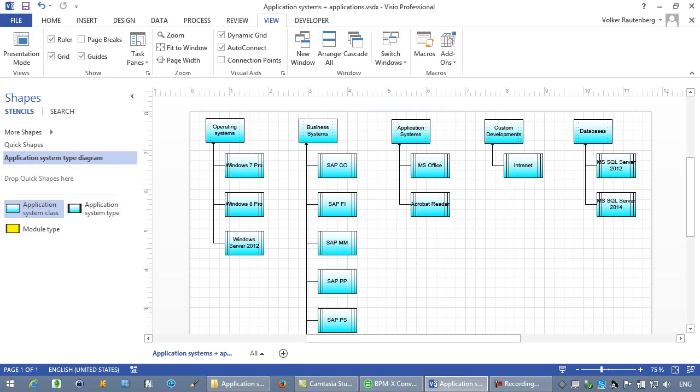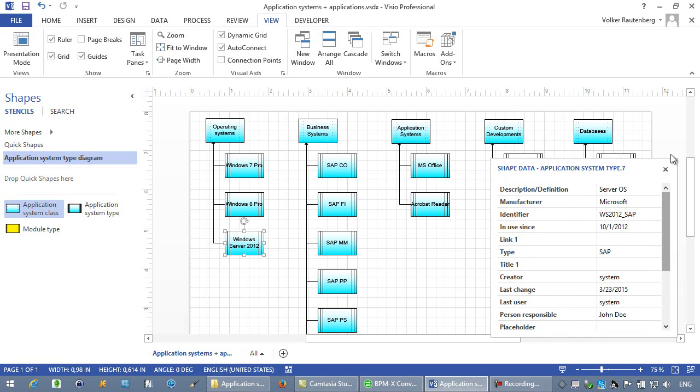This is the application system type diagram we've seen earlier on ARIS. Not only the shapes, but also the properties sitting behind the diagrams and shapes have been translated correctly.